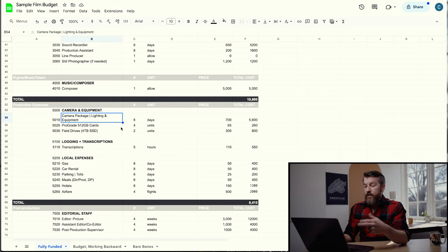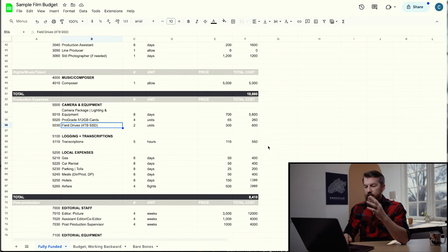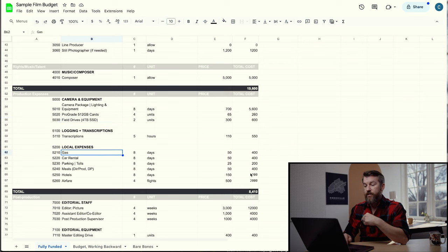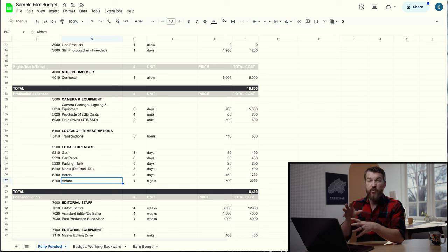Everything in this section — camera package, SD cards, CFexpress cards, field drives, SSDs — just add it all in here. Then down here are your local expenses: gas, car rental, parking, tolls, meals, hotels, airfare — everything that costs money to get the job actually done. This isn't an exhaustive list, but it's a start so you can add your own items to completely fill out your budget.